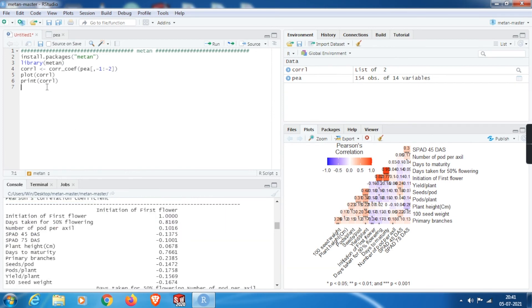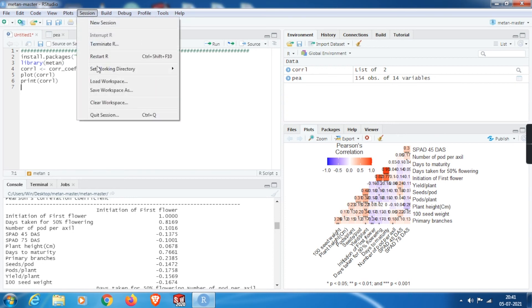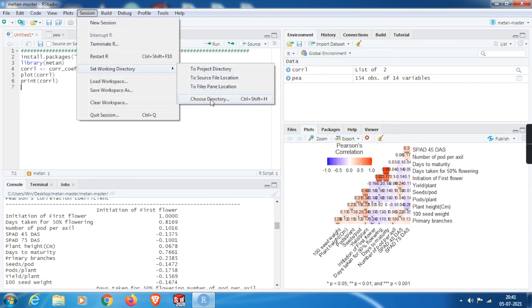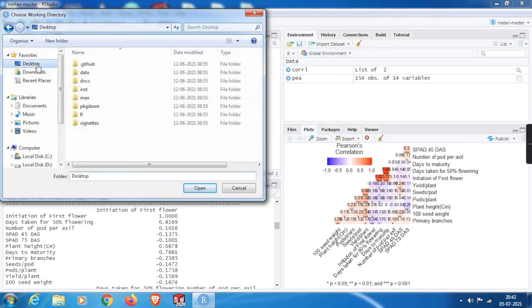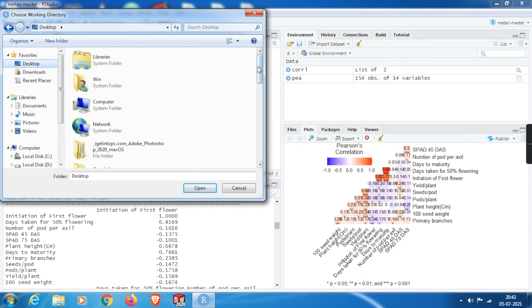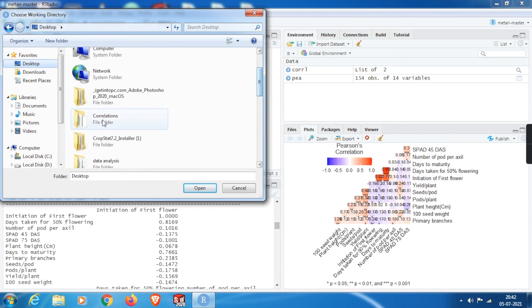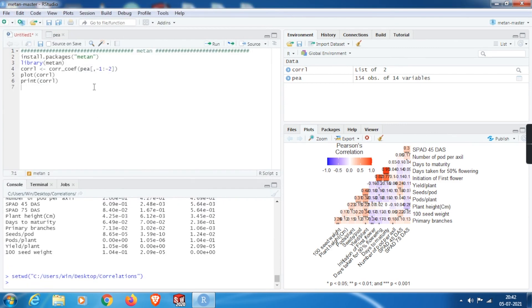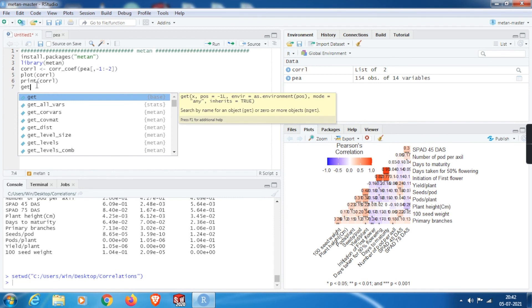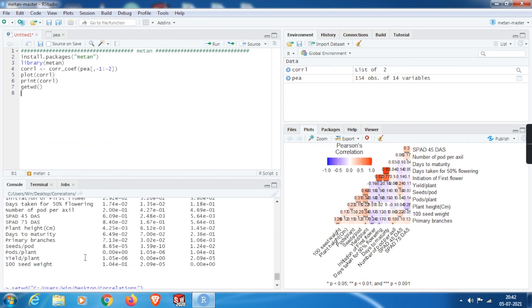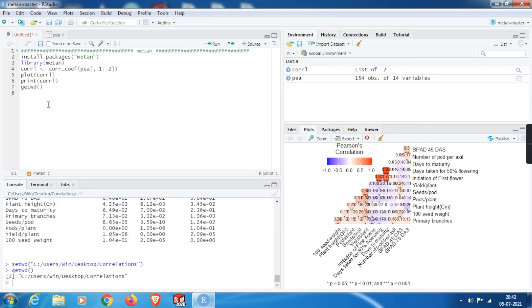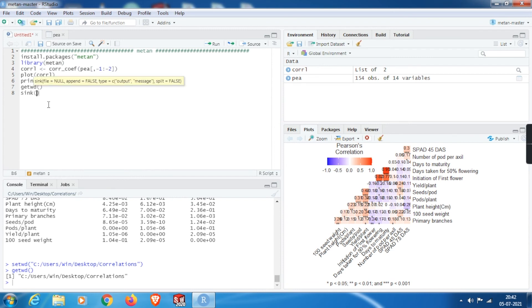And we can also save our result in a text format. In order to do that, we need to set the working directory first. From the menu bar, choose working directory and we will set the working directory into the original folder correlation, which is already saved in the desktop. And we can use this function to know the working directory. So here in the console we can see the working directory.